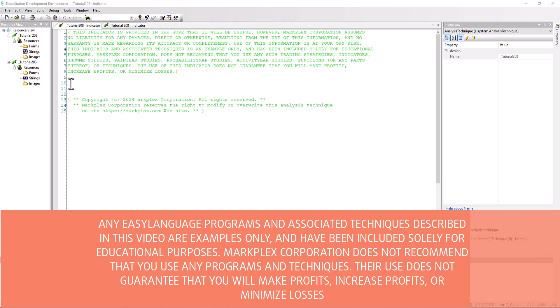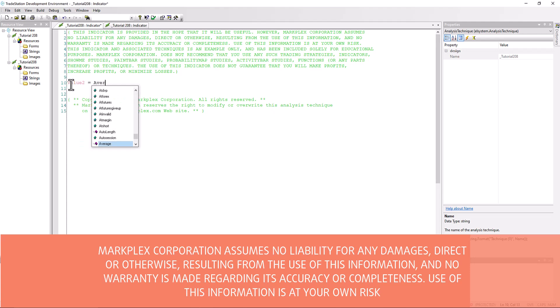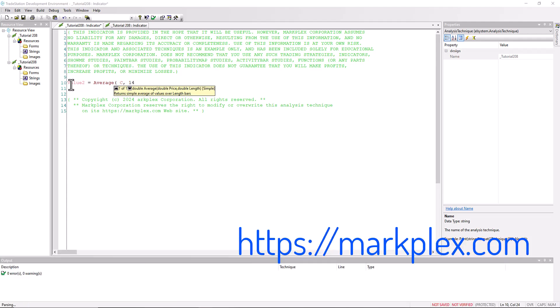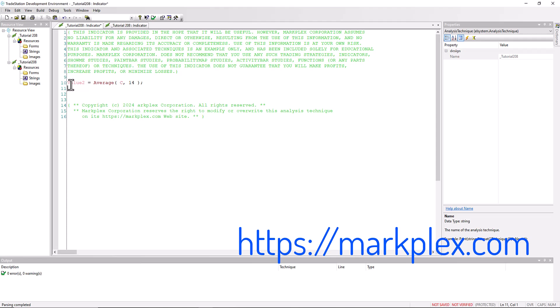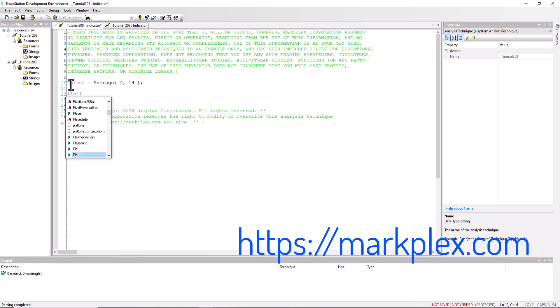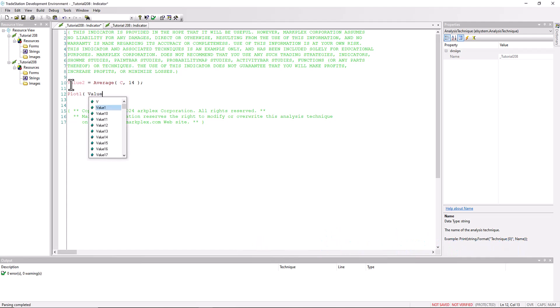If we wanted to calculate an average, we'd probably use the built-in function, which is average, and we would put in our variables close and say 14, and then we would plot that value. So let's just say plot one and we're going to plot value two.